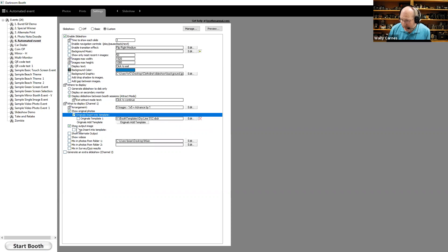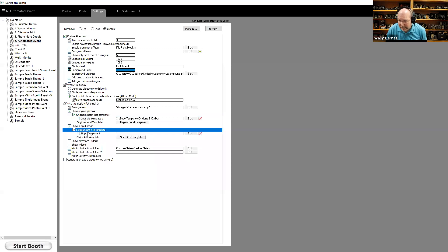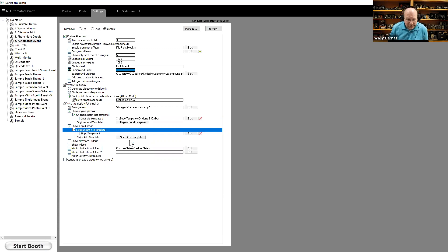Show Output Images displays the photo strips. You can also insert those photo strips into a template, which opens up creative possibilities that we'll explore further. Combining output images with templates gives you a lot of flexibility in how the final images are presented.